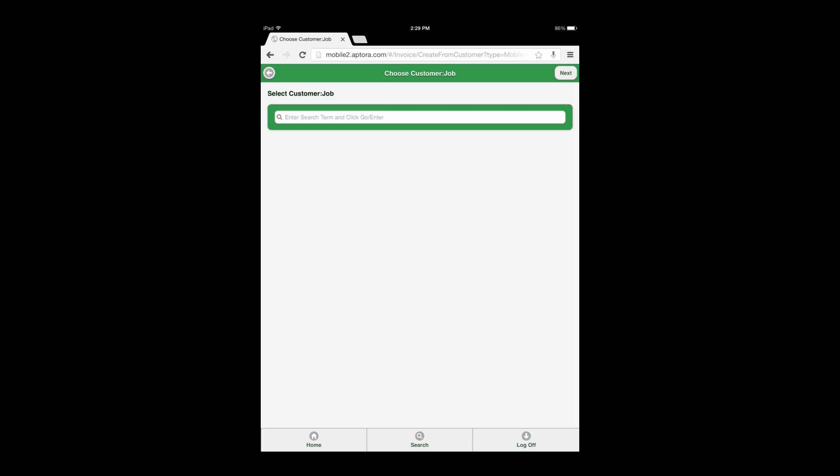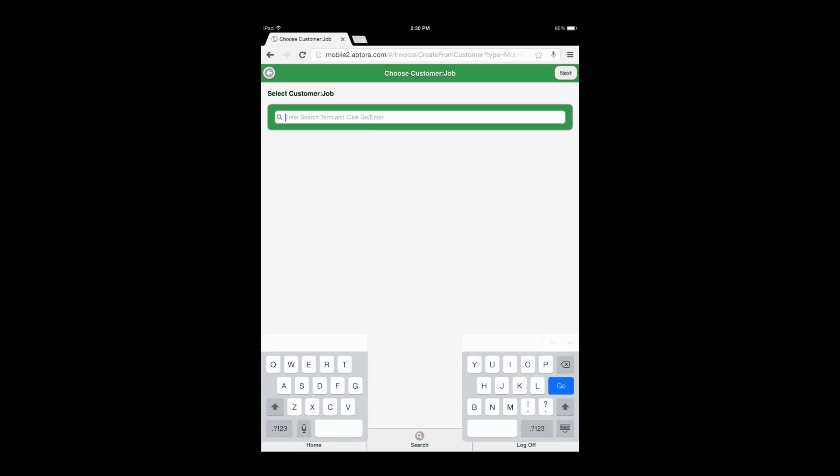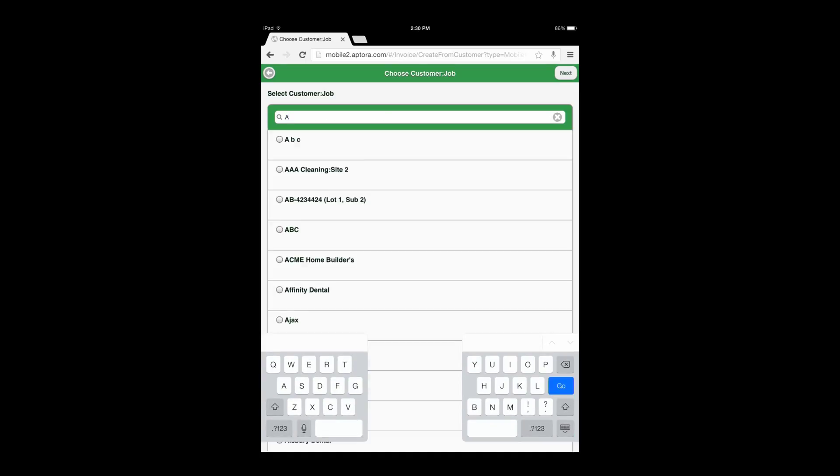After selecting the Add Invoices and Sales Data View option, the user is directed to the Customer Job Search page. Enter in a Customer Name or Partial Name and select the Go or Enter button on your device or keyboard to return a list of customer job results.